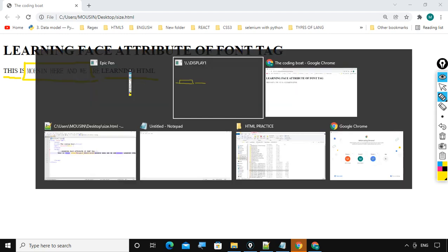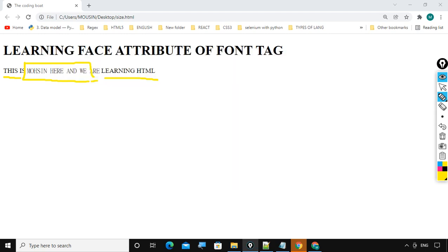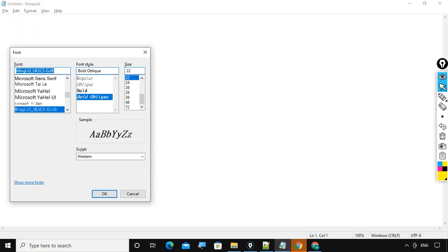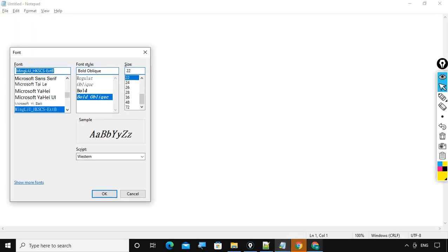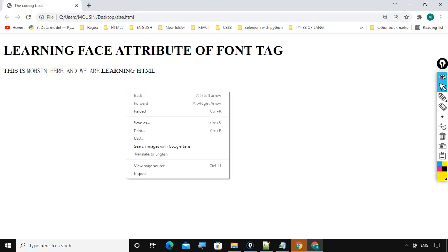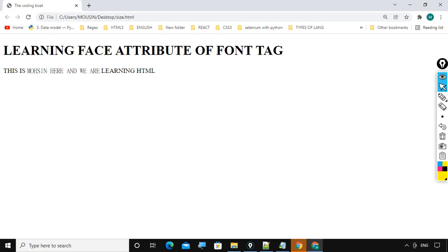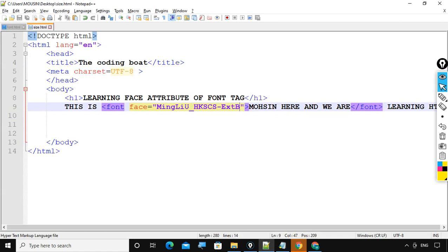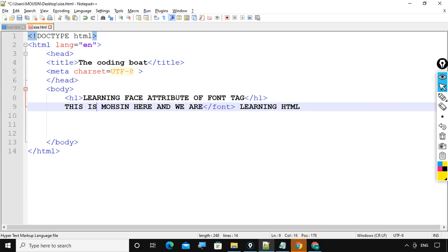Let me show you one more example for better understanding. Observe here. Wait a minute. Now I will remove this. I will remove this entire line.